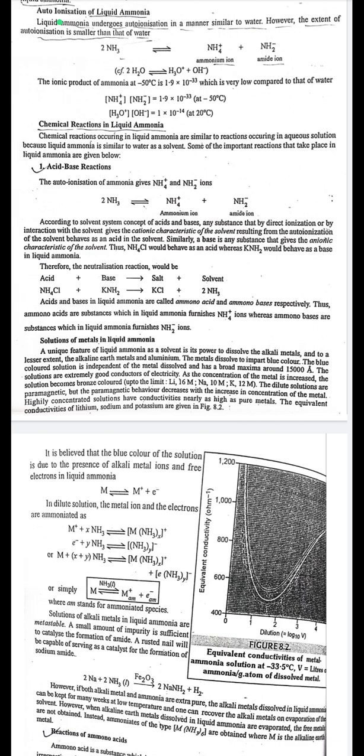Solutions of metals in liquid ammonia: a unique feature of liquid ammonia is its power to dissolve alkali metals and, to a lesser extent, alkaline earth metals and aluminium. The metals dissolve to impart a blue color; these blue solutions are extremely good conductors of electricity. As concentration increases, the solution becomes bronze colored. Dilute solutions are paramagnetic, but paramagnetism decreases with increasing concentration. Highly concentrated solutions have conductivities nearly as high as pure metals.